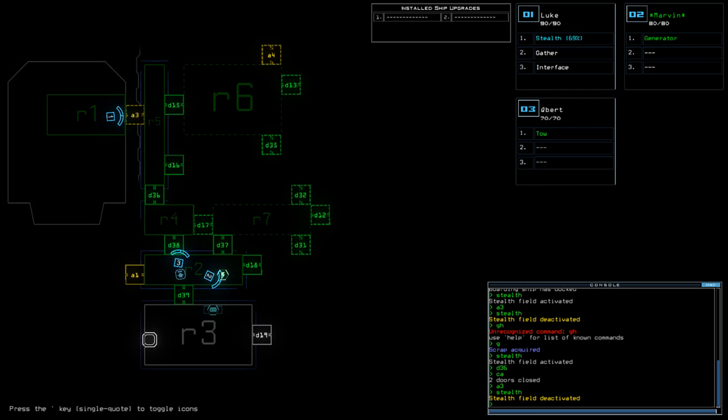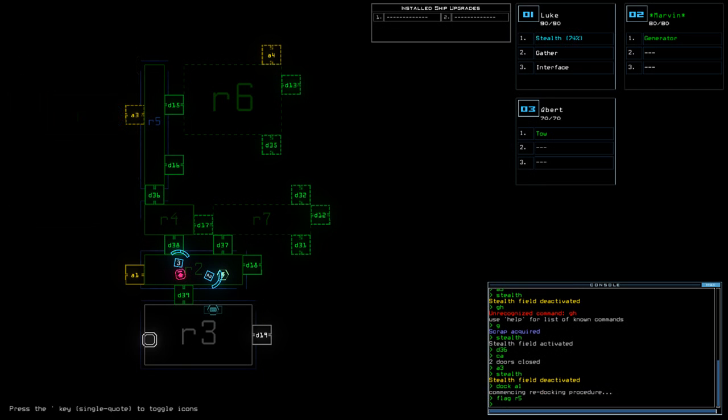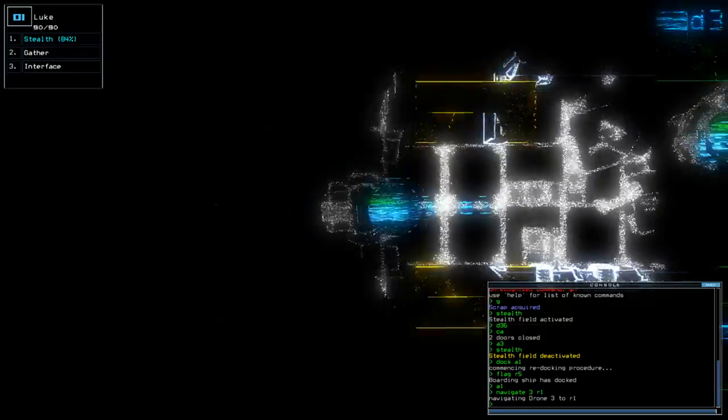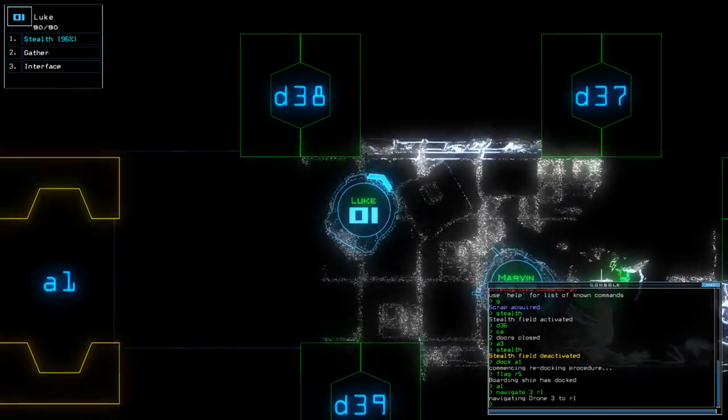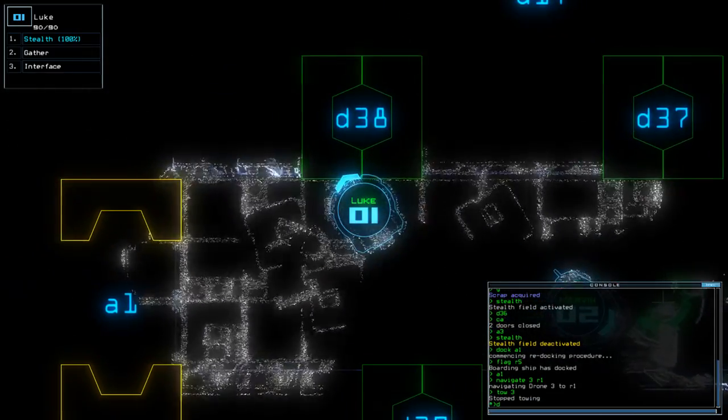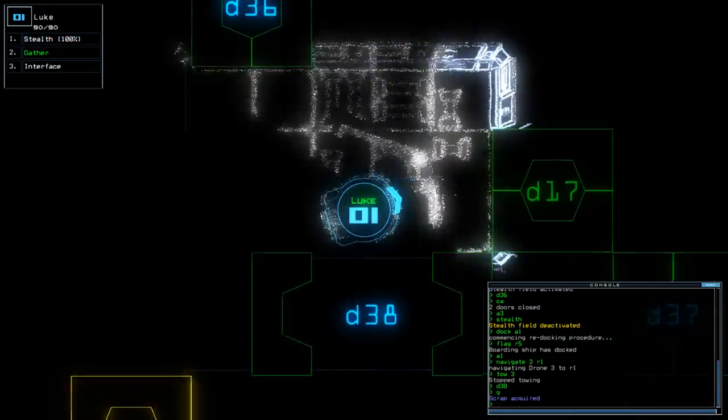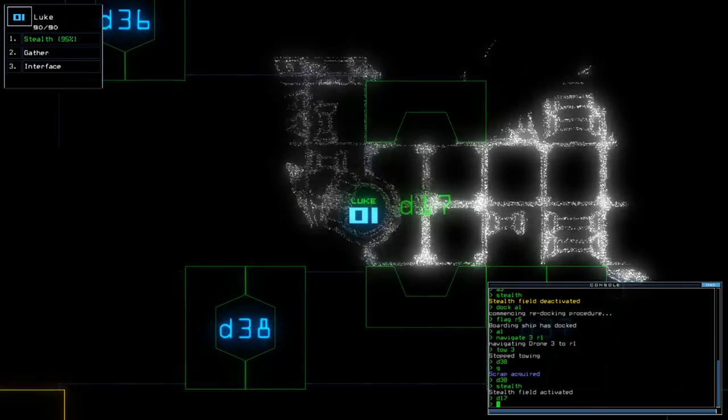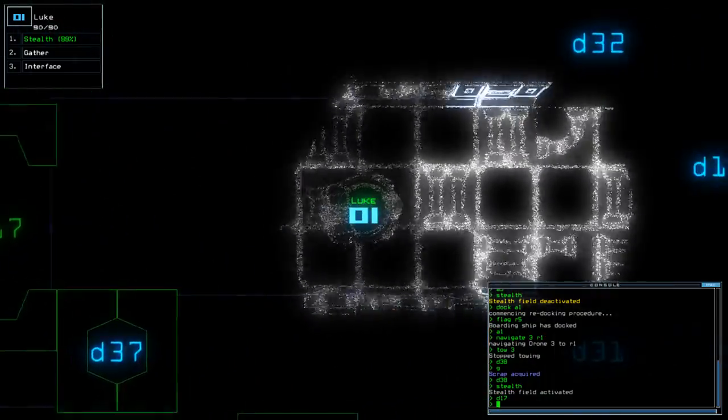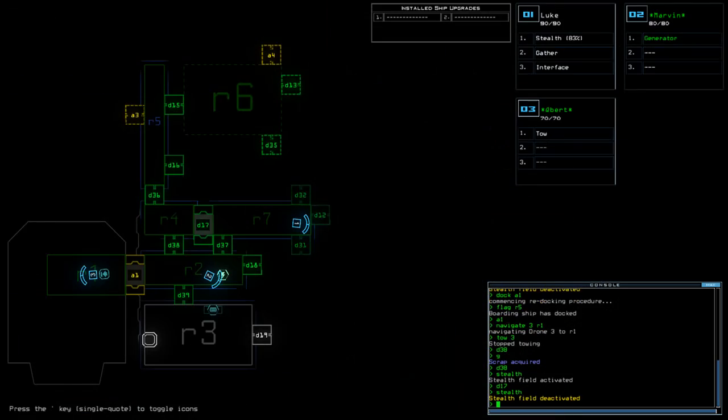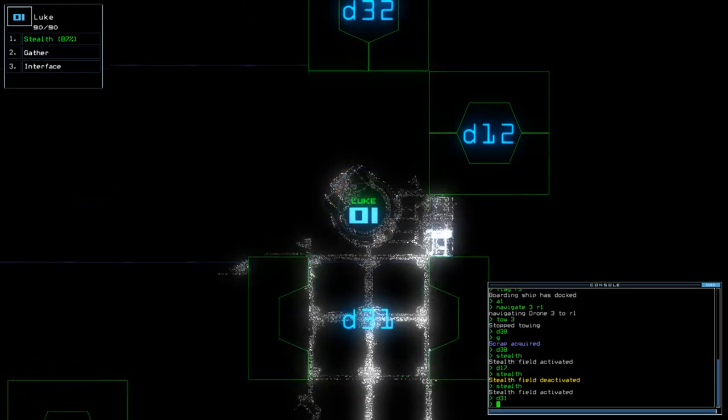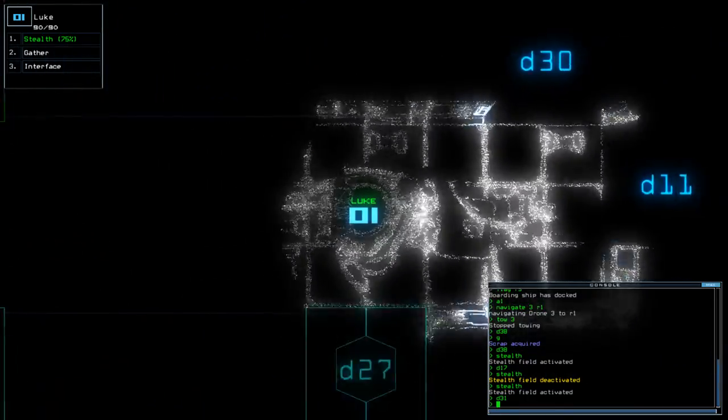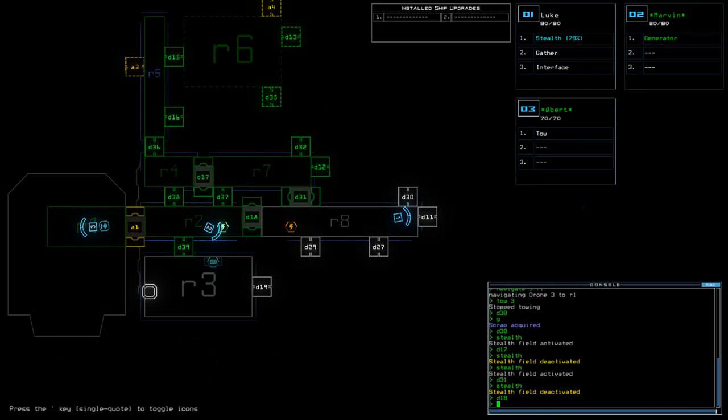So, Dock A1, Flag R5. 3R1. Toe 3. D38. D38. Stealth. D17. Okay, room's clear. Stealth. Stealth. D31. Here is generator number 2. Excellent. D18. 9 of 2. 1. Gen 2.